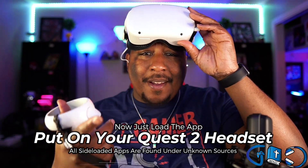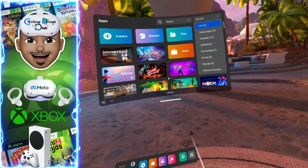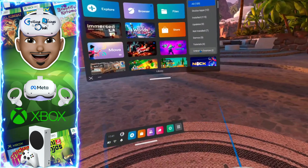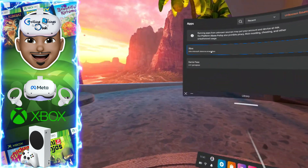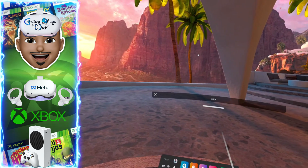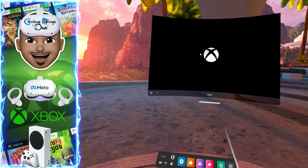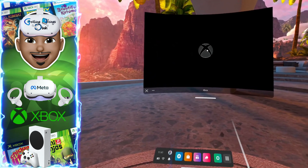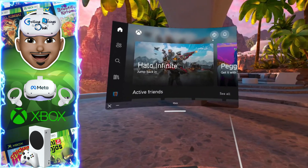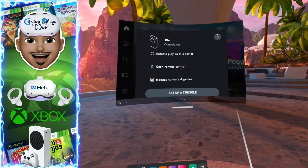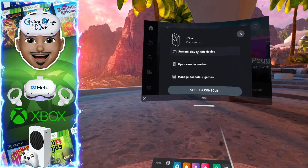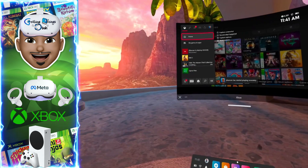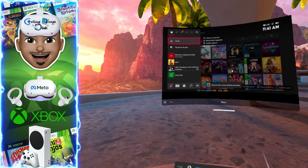The last step is real simple — put your headset on and launch the app. Go to Unknown Sources, click on the Xbox app, launch it up, and once you're in, find the game that you want to play.